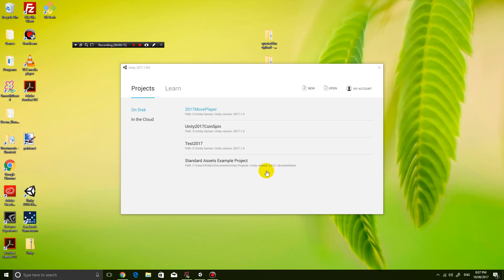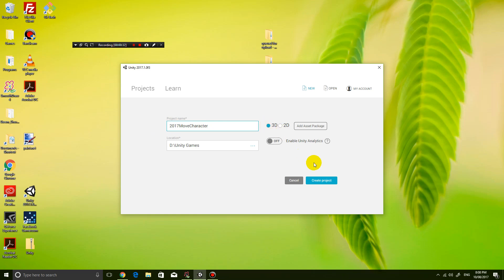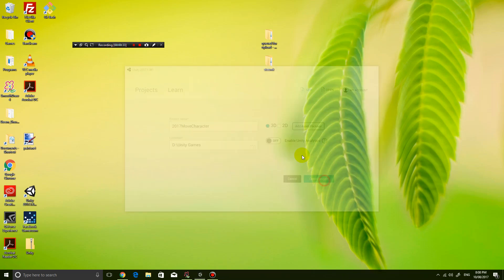So I'm gonna start off by creating a brand new project, so just click on new, and I'm gonna go into new Unity project 2017 move character. Make sure it's a 3D project, click create project.